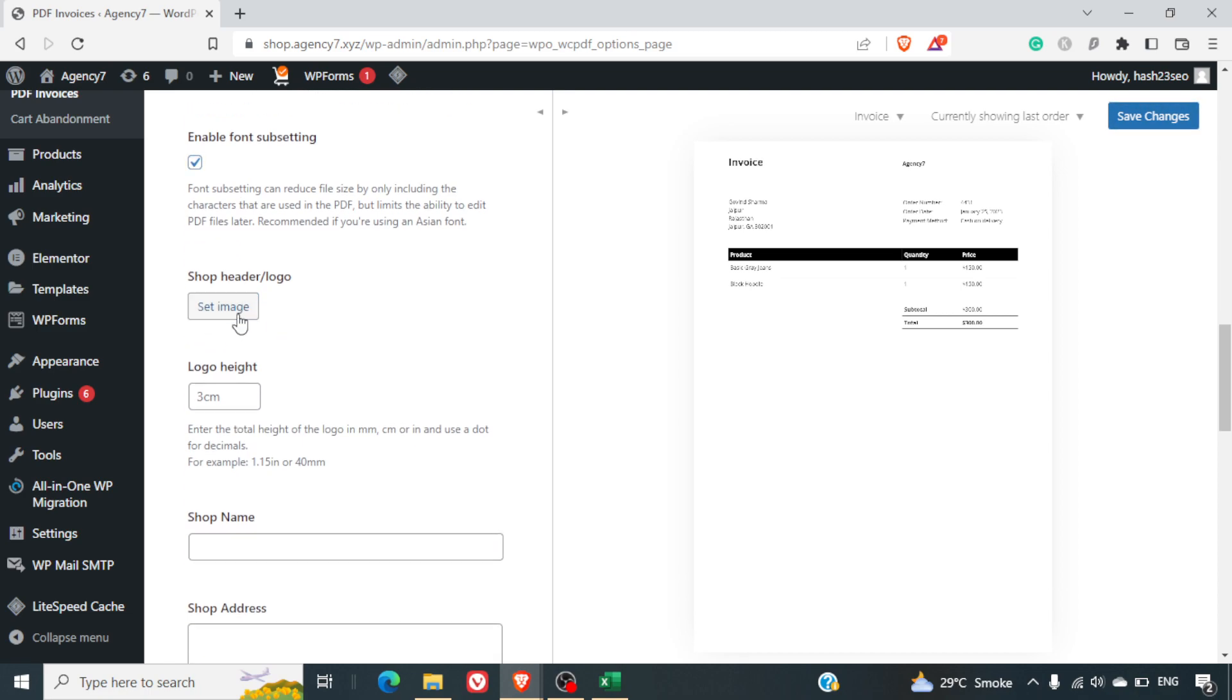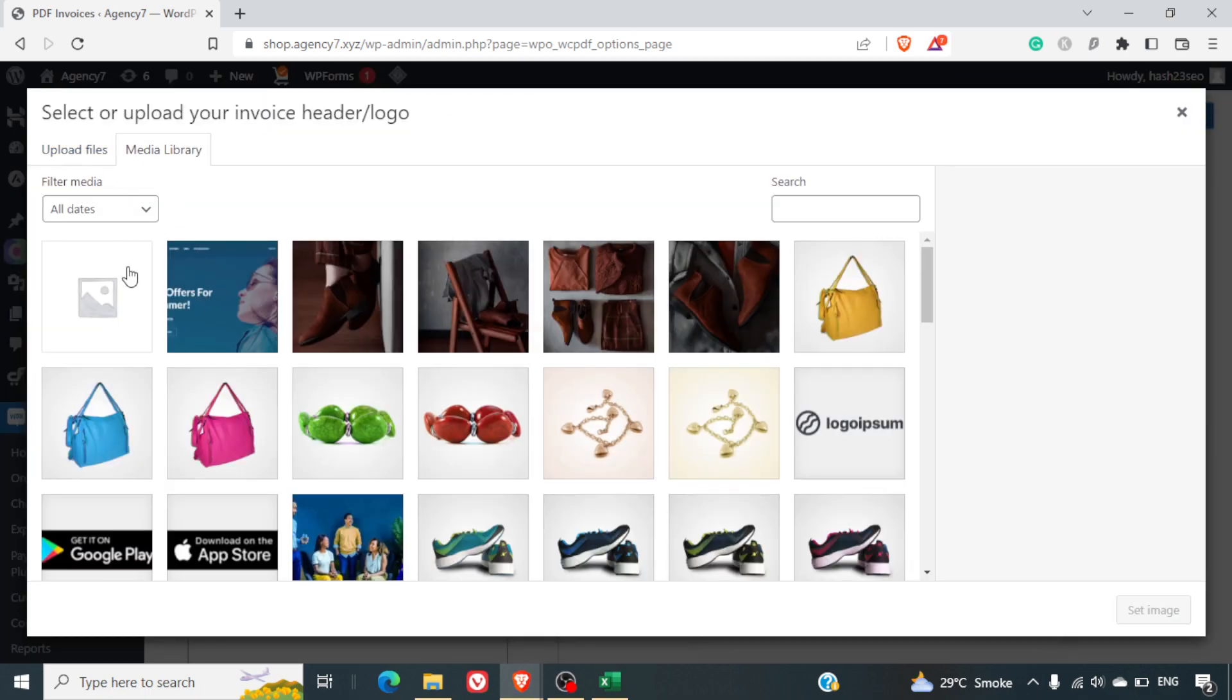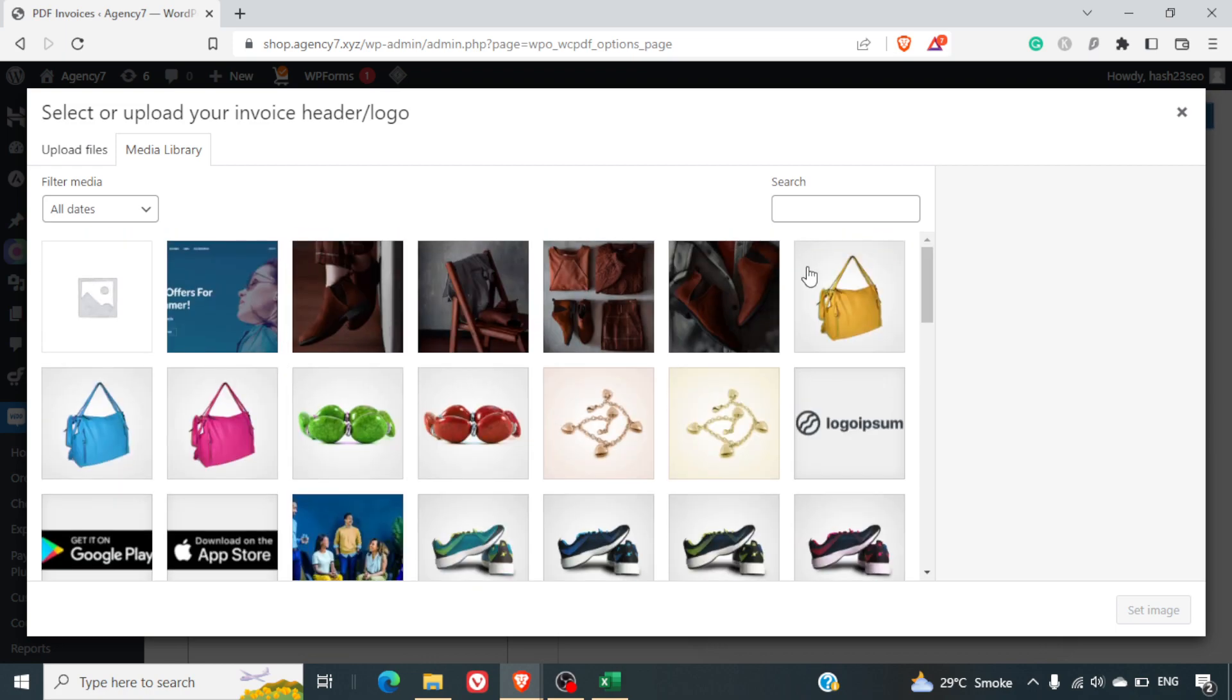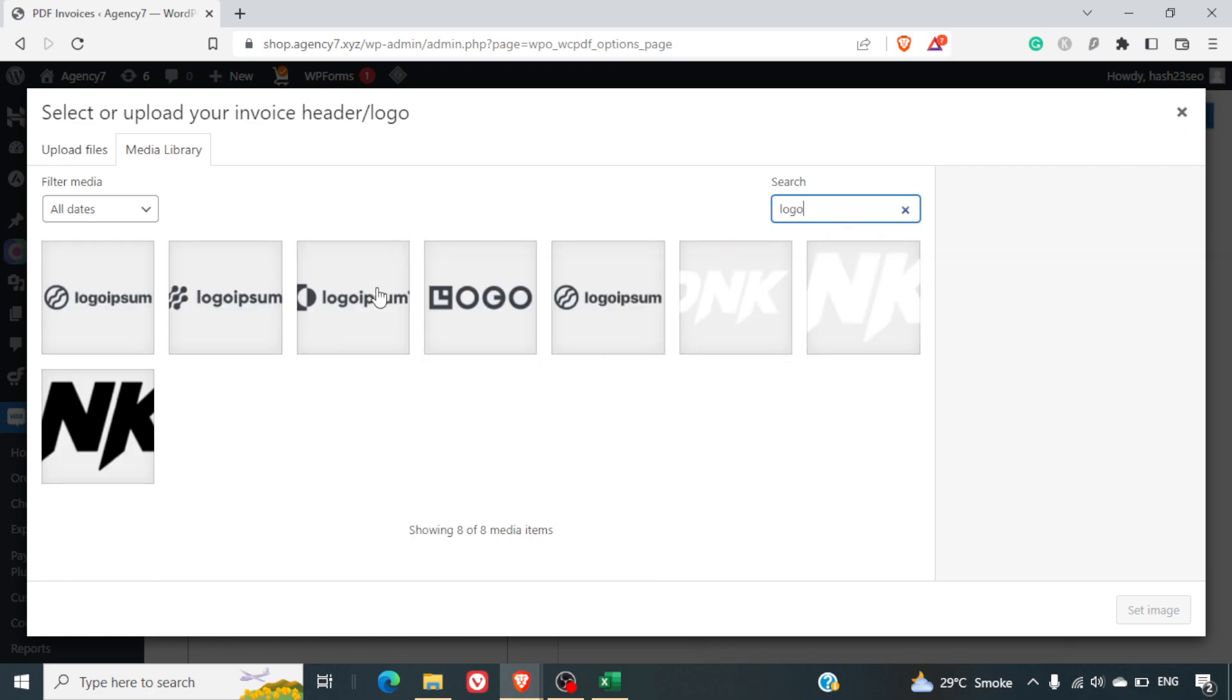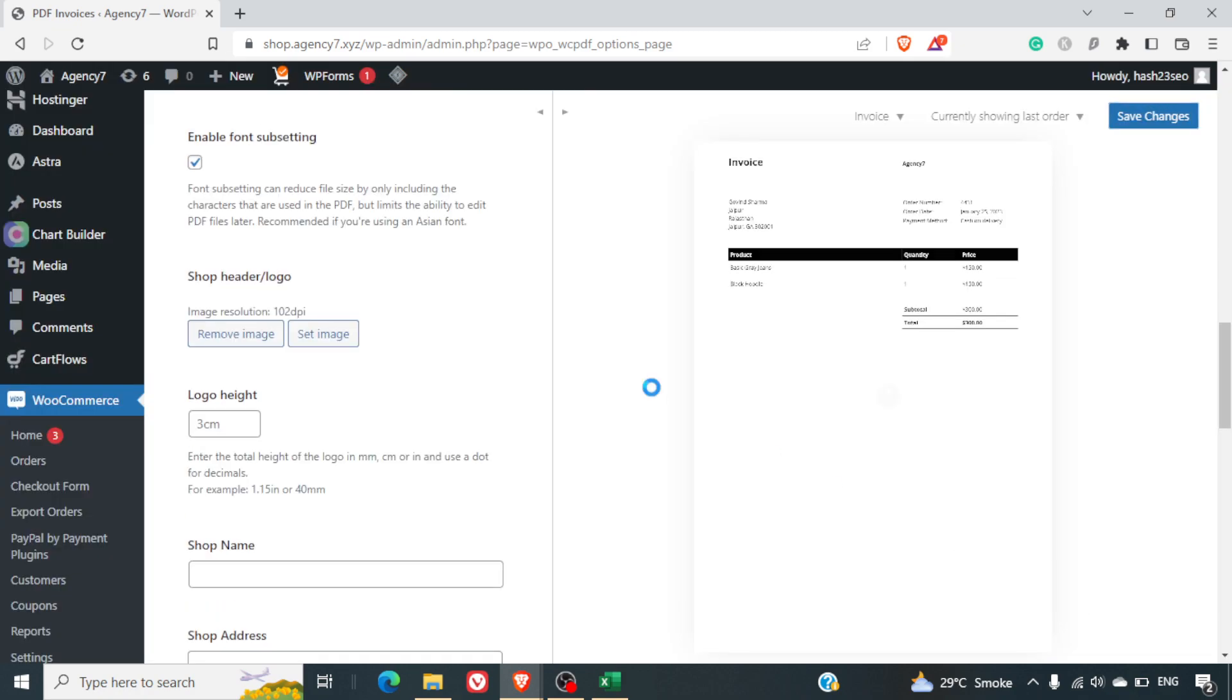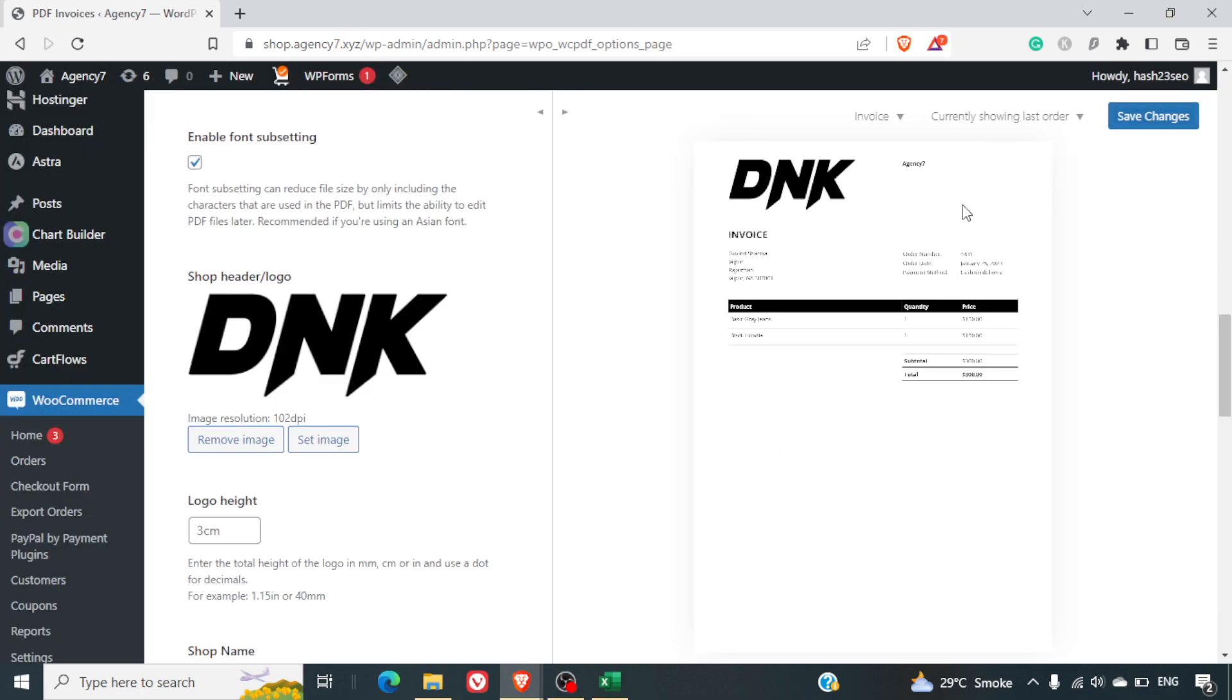Top header logo so you can select your website logo here. So I'll just select one of the available images, I'll select this DNK. But of course you can upload your own logo and it will come on the invoice here.